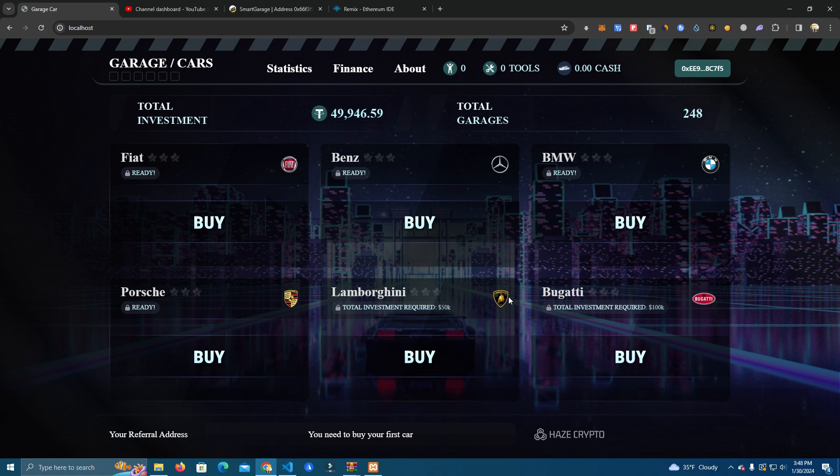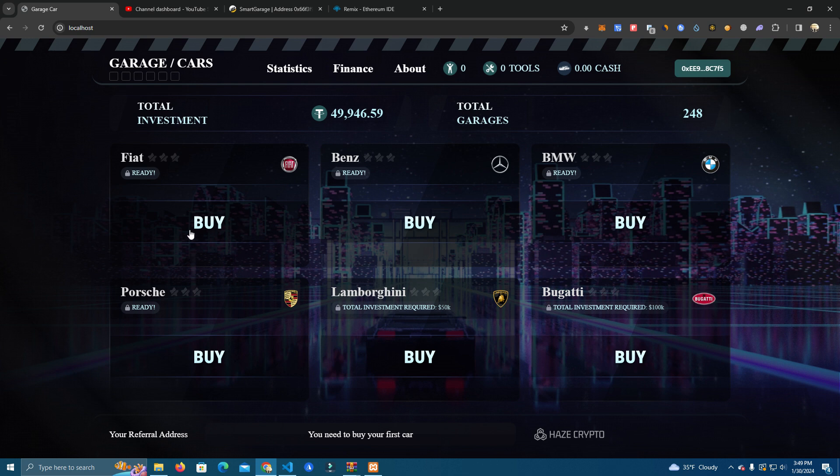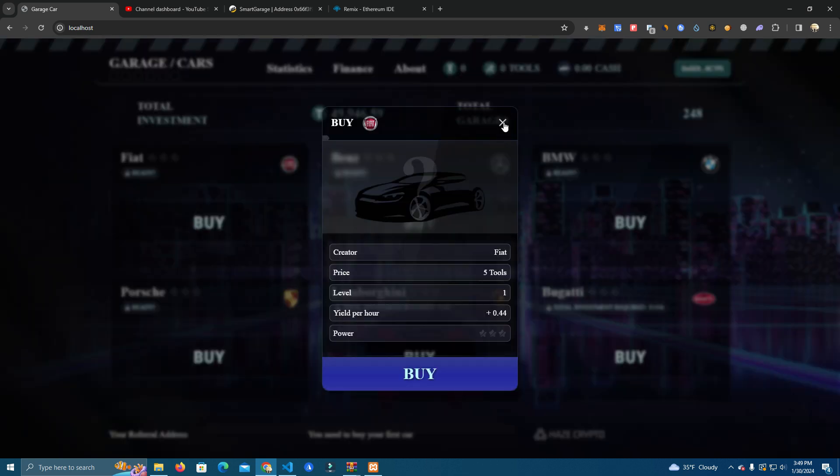And also this will be a free source code so you will be able to get the source code for this from my GitHub and then we're going to set this up together. So make sure to watch till the end and go through the process. Now this is how it looks and it can be customized very easily as everything is done with images, even the buy buttons are images.